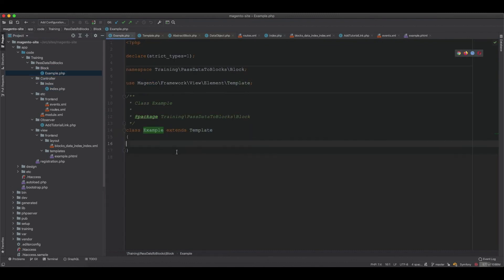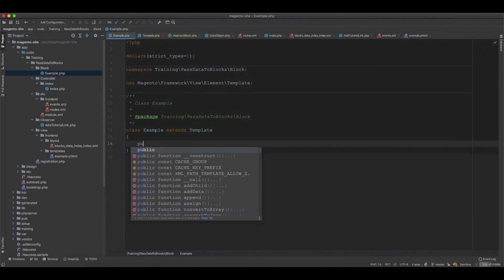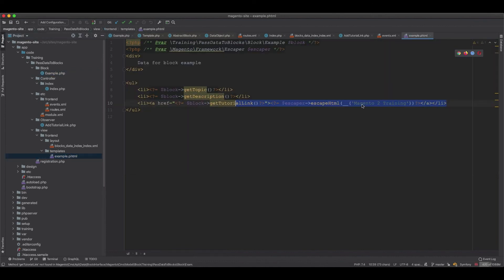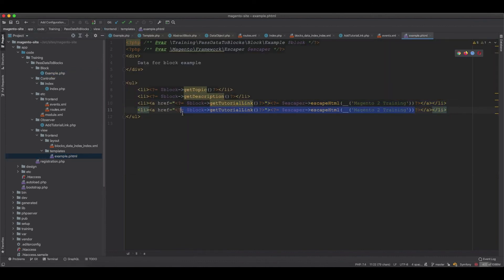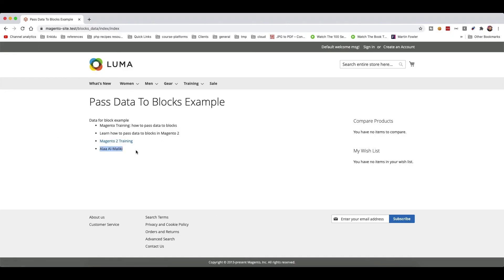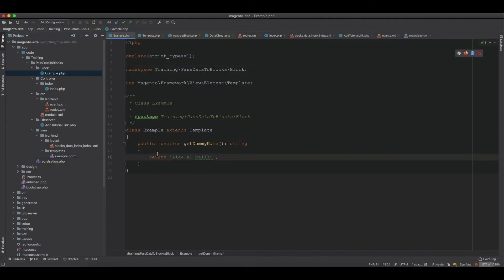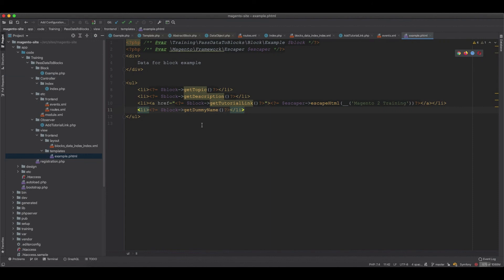You can also define data directly in the block itself. For example, add a public function getDummyName that returns 'maliki'. You can then call block->getDummyName in the template and it will display the dummy name. This is straightforward, but we were looking at ways of passing data to blocks without modifying the block class itself.